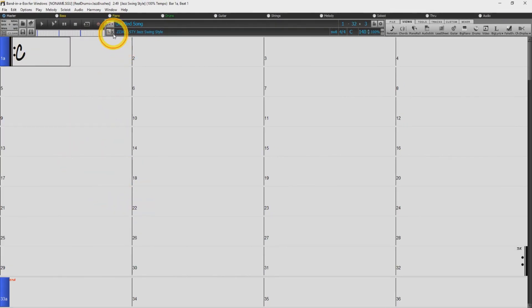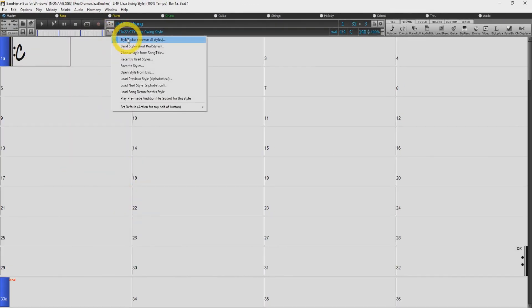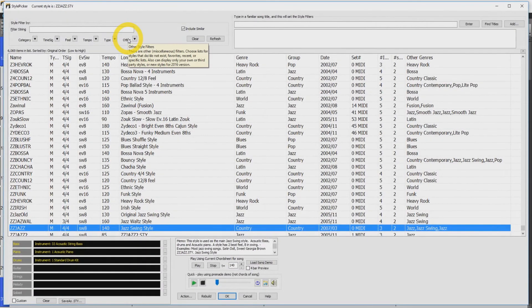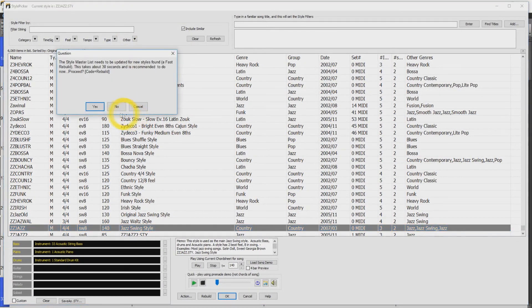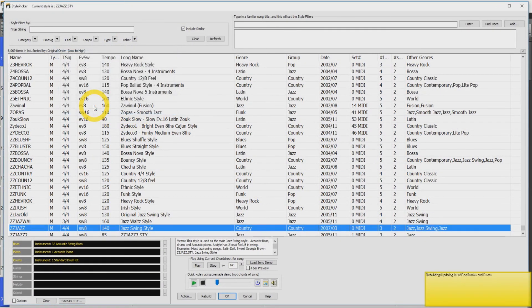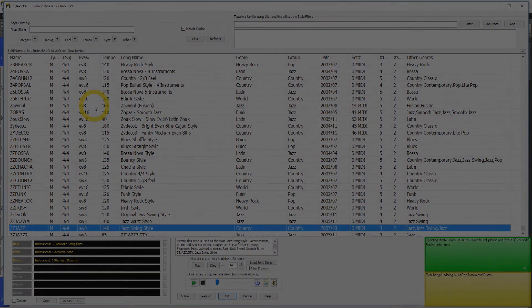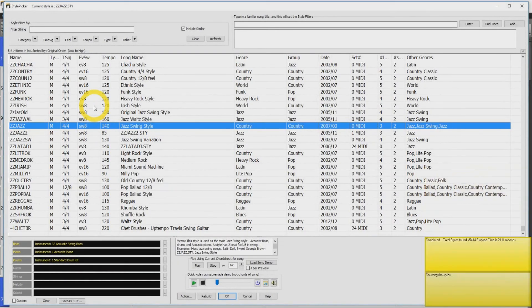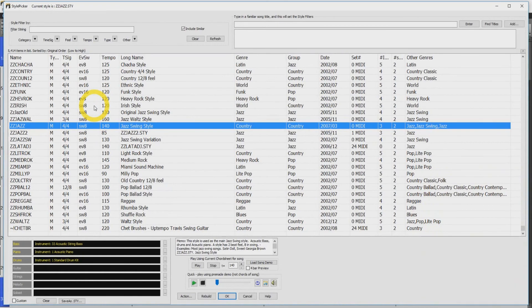Now you are going to want to open up your Style Picker. You will then be prompted to rebuild the master list. Click Yes. This will take some time. Once this has completed, you can close the Style Picker.